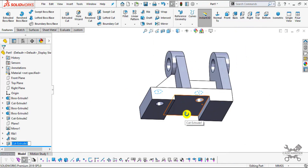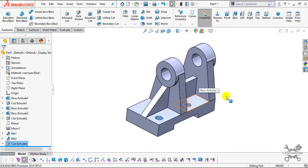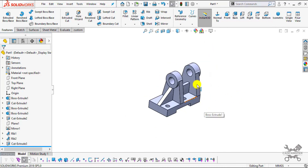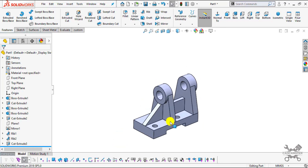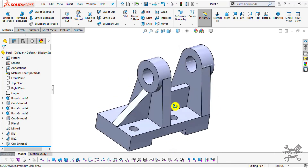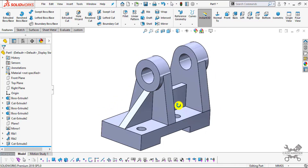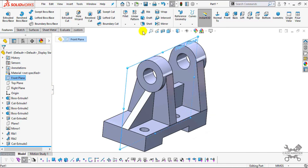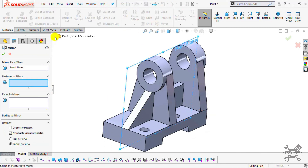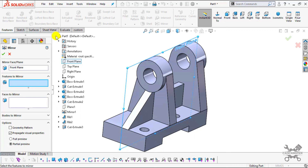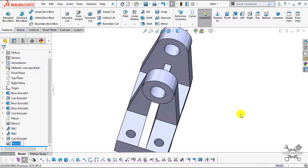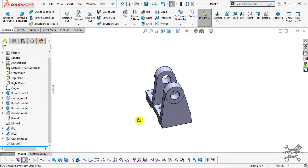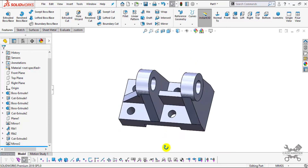Now we will create the remaining two holes using the Mirror command. Select the Front Plane and select Mirror. Click on the arrow and select the Cut Extrude feature (Cut x2). You can see the preview. Click OK. All four holes have now been created.